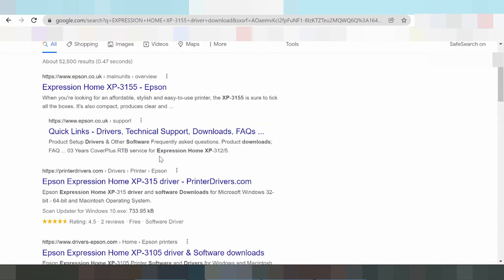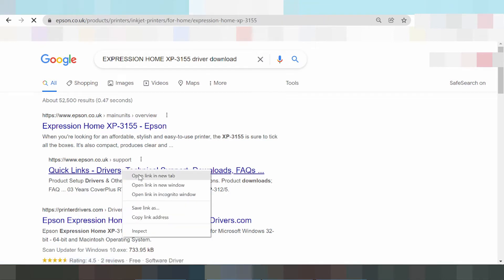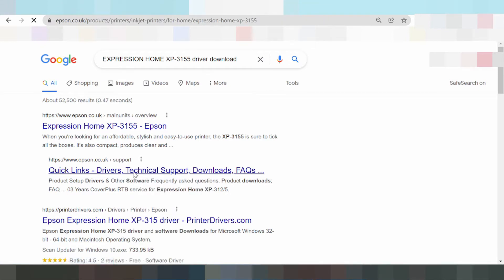Okay, this here is Epson.co.uk — this is the official Epson website. Click here for Epson Expression Home. Click here — I'm testing, click here to open in a new tab link.